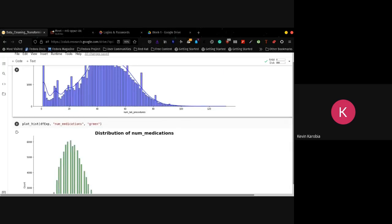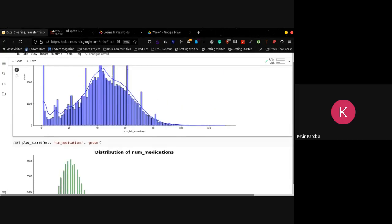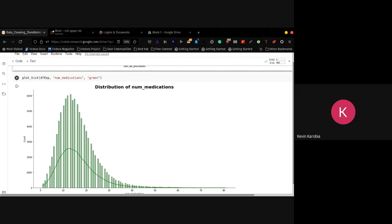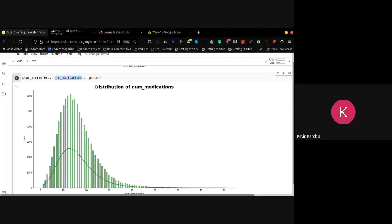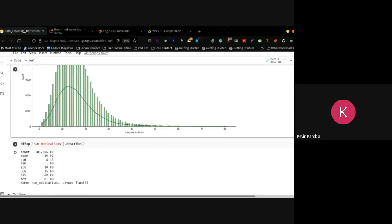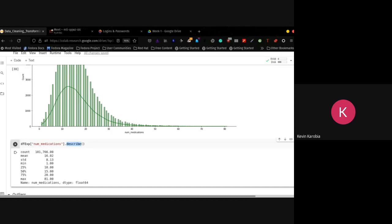This just plots the histogram — the count versus the particular value. We can see we have this other column called number of medications, and this particular column is more evident from our data. It's really leaning on the left side and the tail extends to the right. Skewness means there's a median, a mode, and a mean. You can do a describe function — this is part of the Python library that illustrates this particular thing for you. So we have the mean, which is around 16.02.